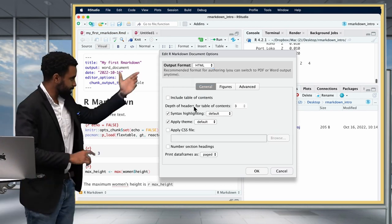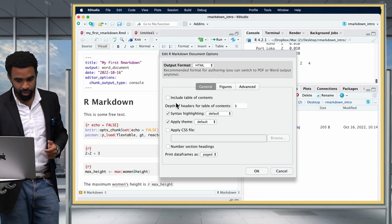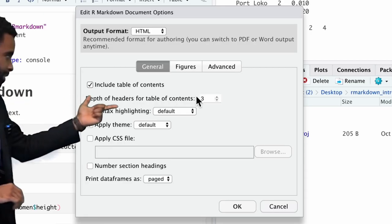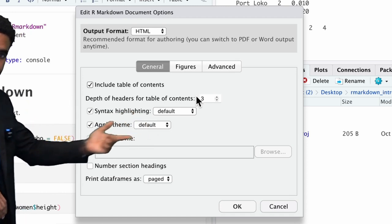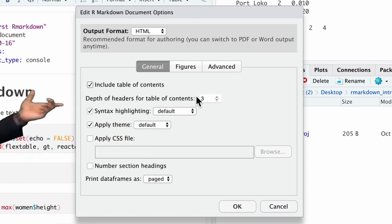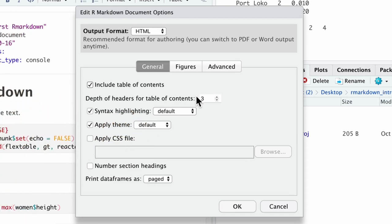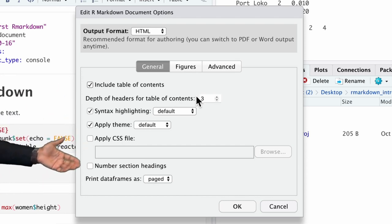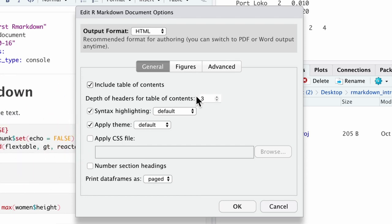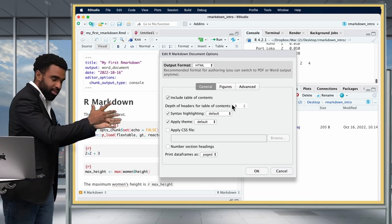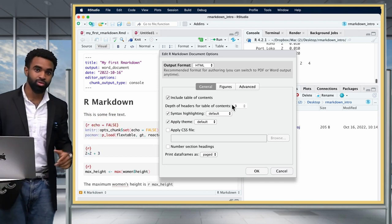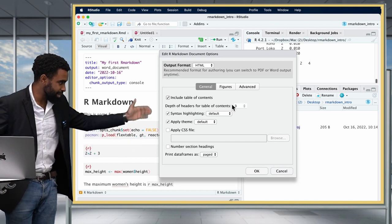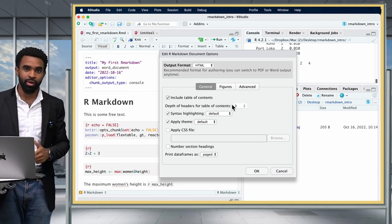For example, with HTML, you can choose to include a table of contents and decide the depth — whether you want first, second, and third level headers, or all headers. You can also change syntax highlighting and apply a CSS file. We can't go too much into depth because that would take 20 hours, so you'll have to go ahead and play with these to see how they work.